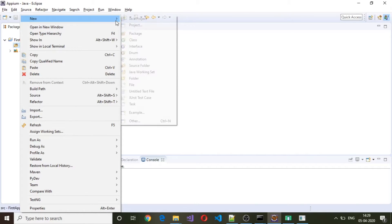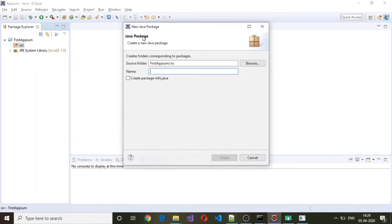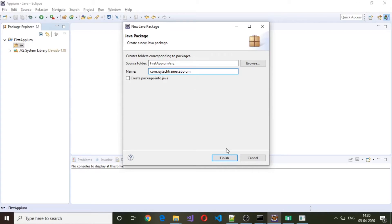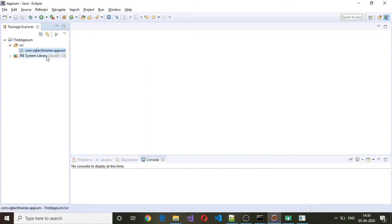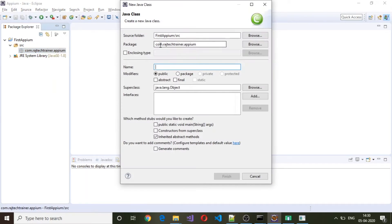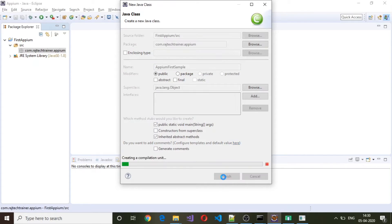Select Package to create a new package. The name will be com.rajteachtrainer. Click Finish, and inside this package we are going to create a new class. Provide the class name, enable public static void main, and click on Finish.